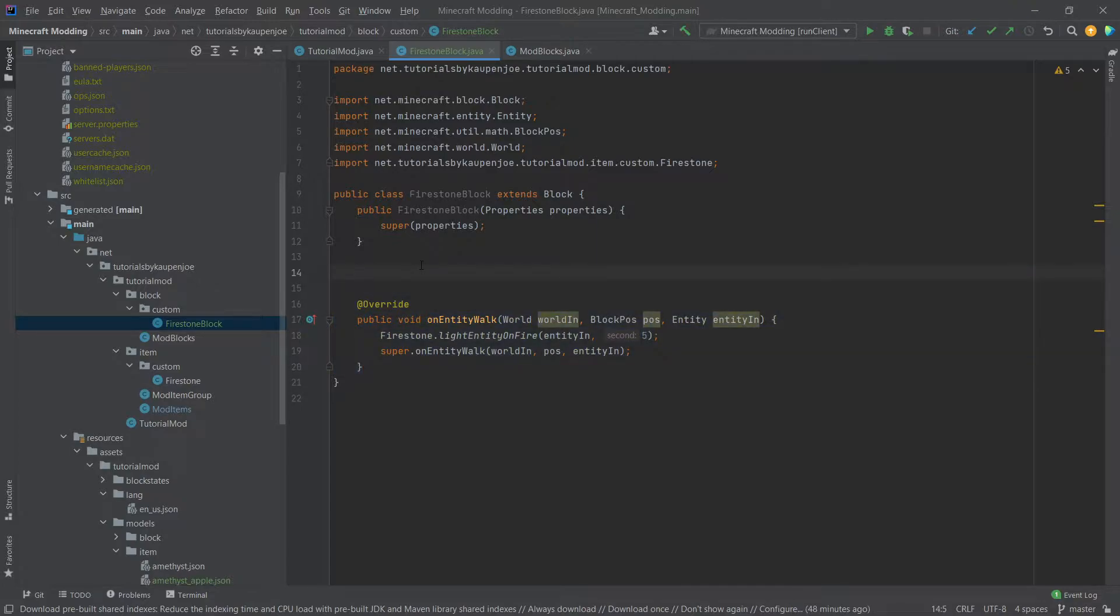But instead of just overwriting the on entity walk method we're also going to take a look at the two methods that are basically the most requested of them all: right clicking the block and left clicking the block. And then inside of those methods you can do basically whatever you want, you can take a look at whether or not the player is holding an item, a specific item, what the player is doing and all sorts of other things.